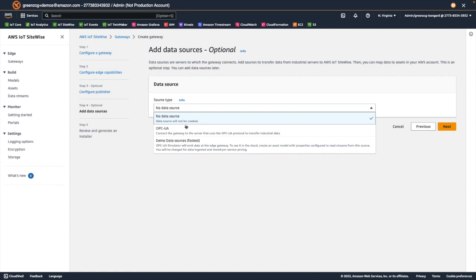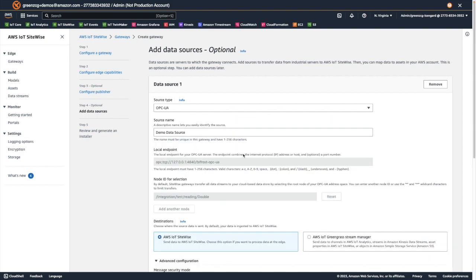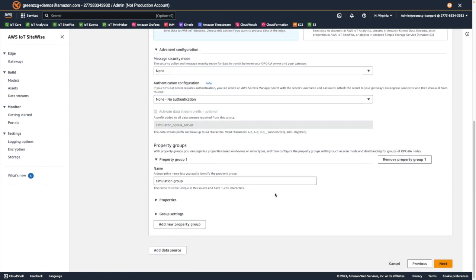The most common would be an OPC UA data source where we would specify the connection endpoint for our OPC UA server in the real world. And of course in this video we're going to be relying on the demo data source. So we'll choose that and we'll accept the remaining default configuration and choose next.